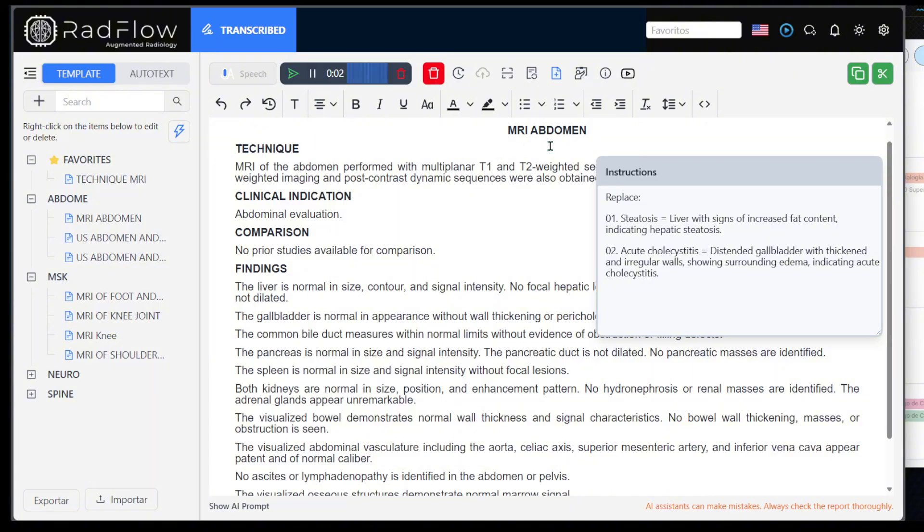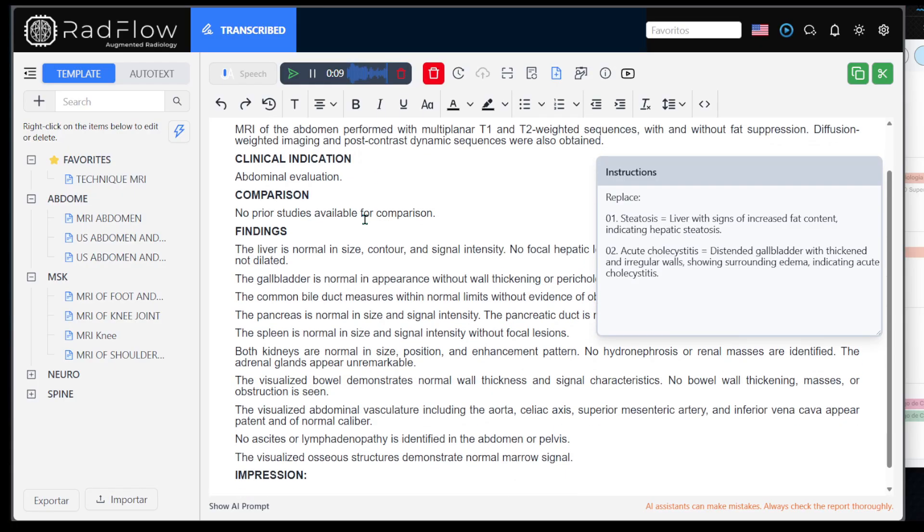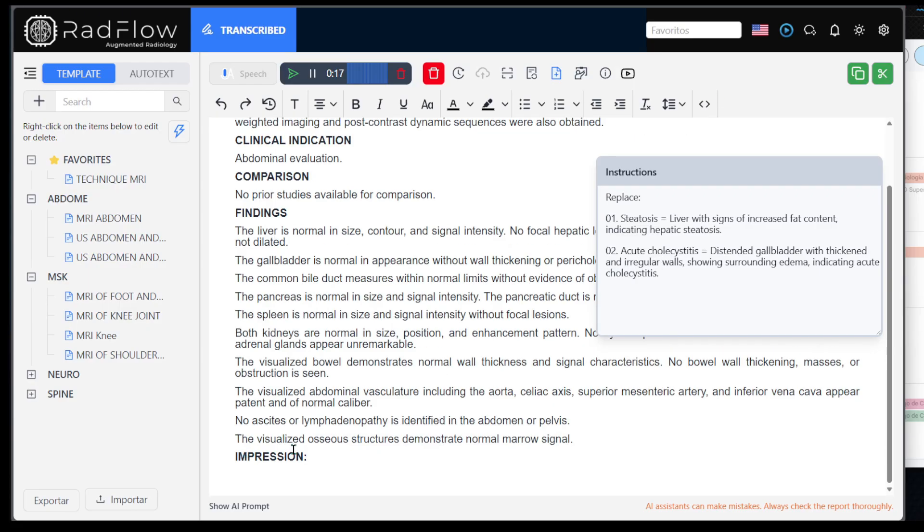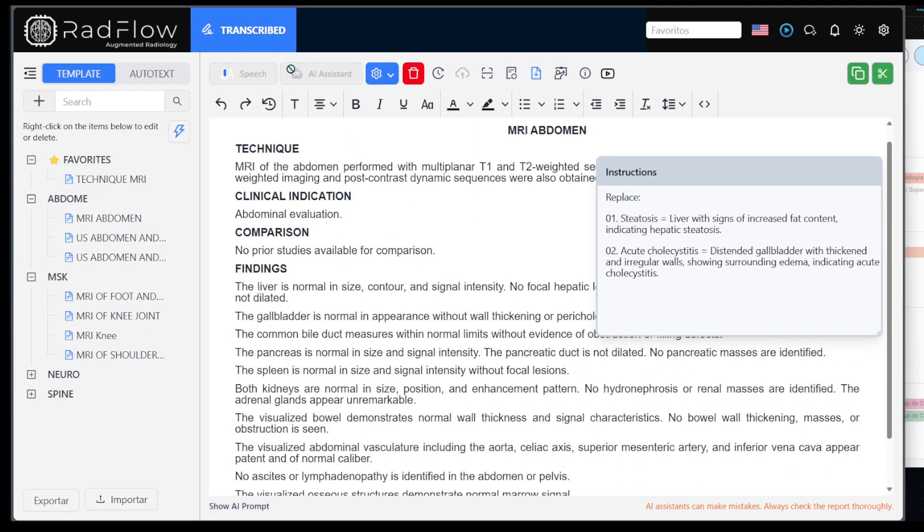Assistant, help me with this abdominal MRI for the suspected clinical indication of acute cholecystitis. Please include item 1 for steatosis and item 2 for acute cholecystitis. Also help me with the diagnostic impressions. Thank you.